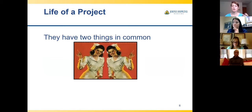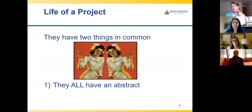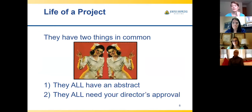Whether you're doing a manuscript or a poster, they both have two things in common. First, they all have an abstract — it's your submission for your poster, and a manuscript also has an abstract at the beginning describing the contents. At Hopkins, the other thing they have in common is they all need your director's approval or their designee — in the emergency department, it's usually the assistant director.